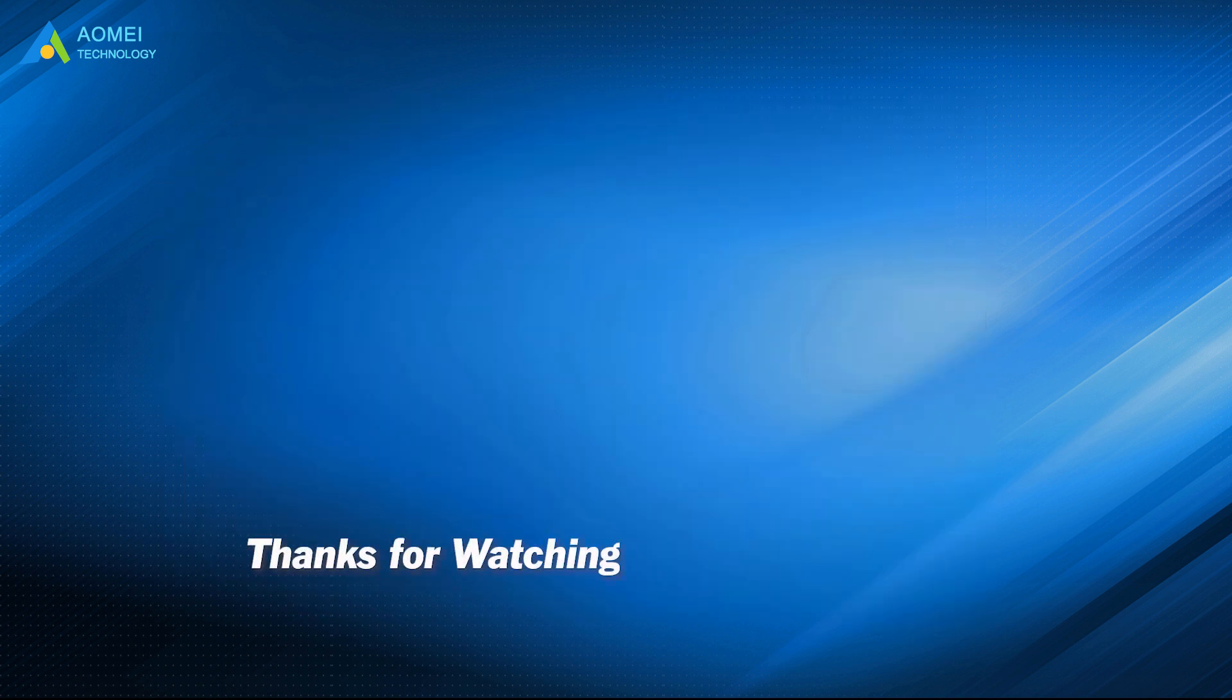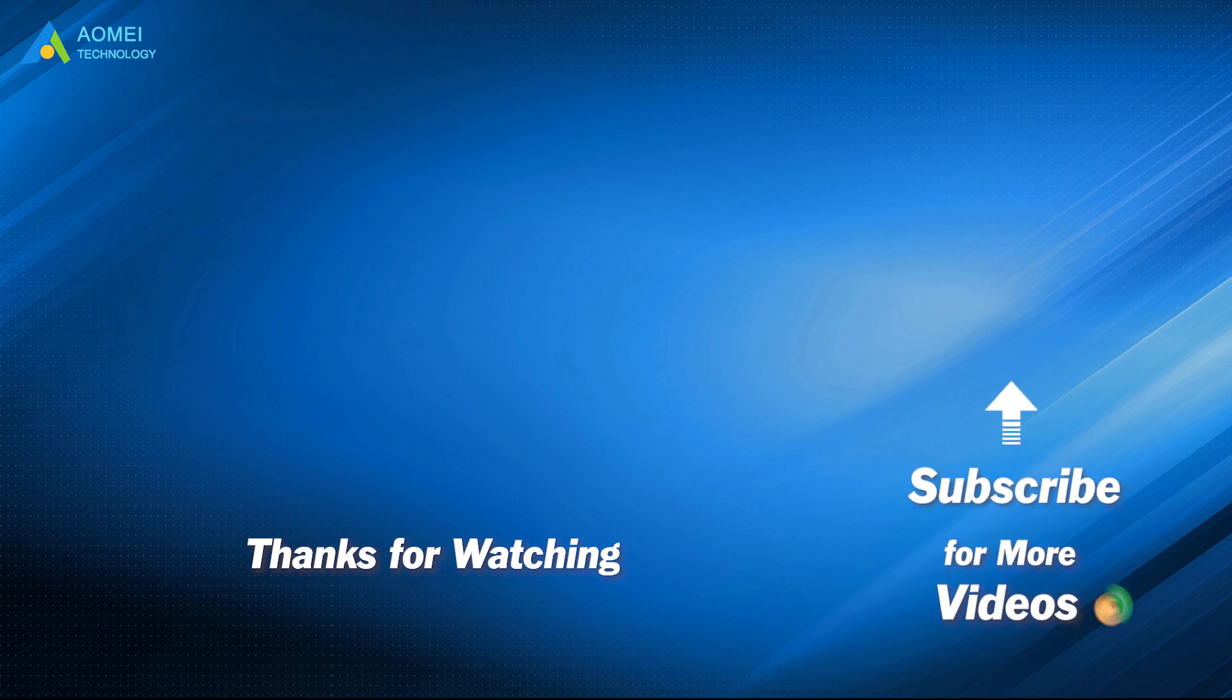Want to know more about AOMEI? Looking for more tech knowledge? Just subscribe to us and leave comments. We're here to help you with any issues.